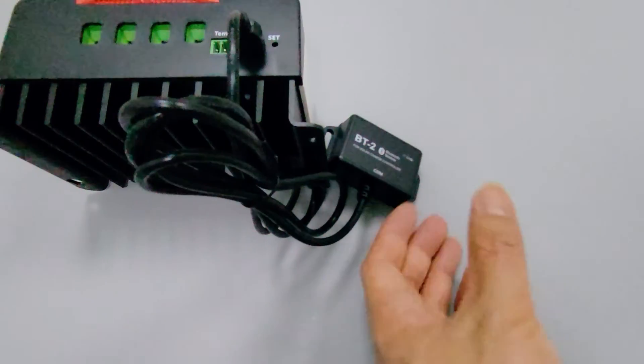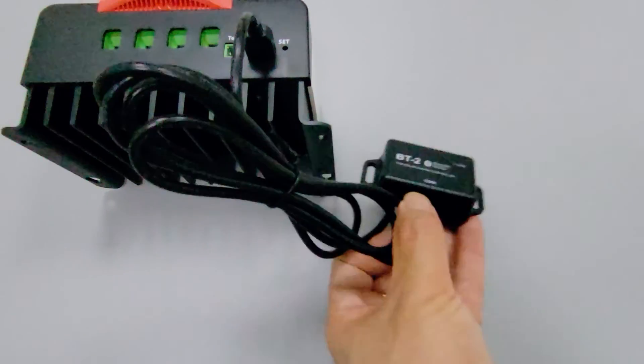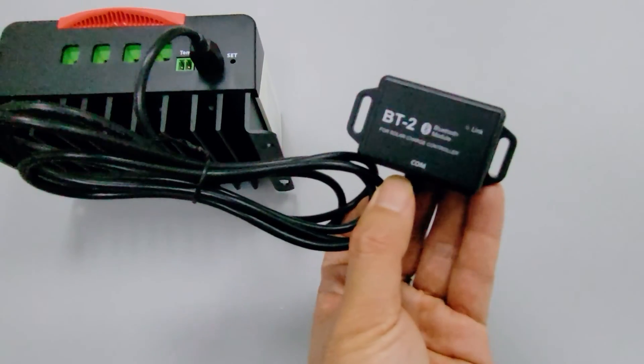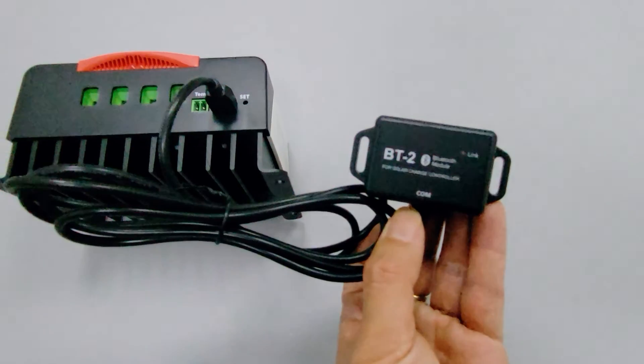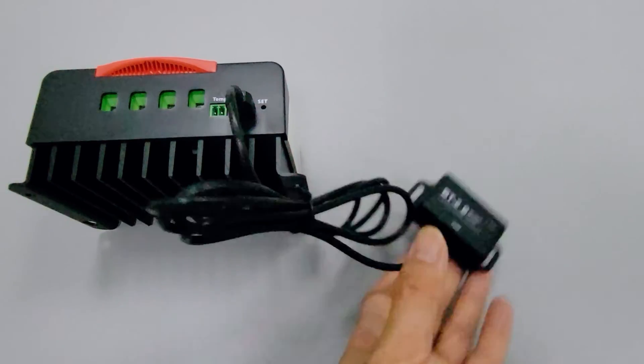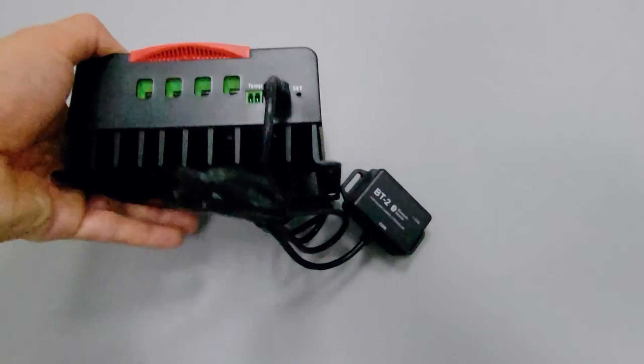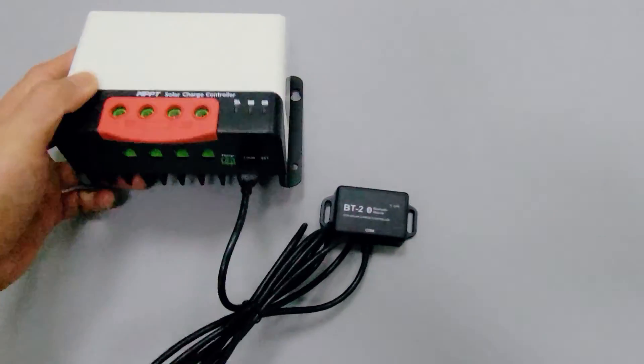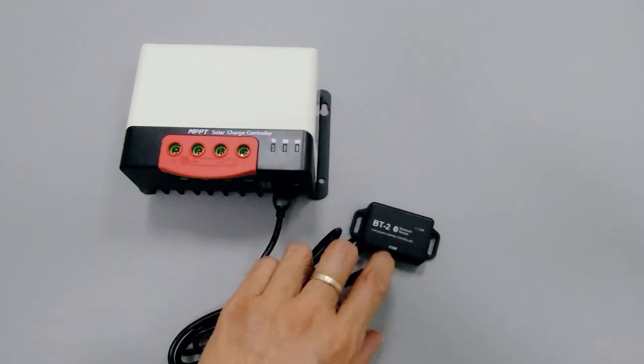The Bluetooth version is 5.0, so you can control the controller at a distance of 50 feet, which is enough for RV systems.